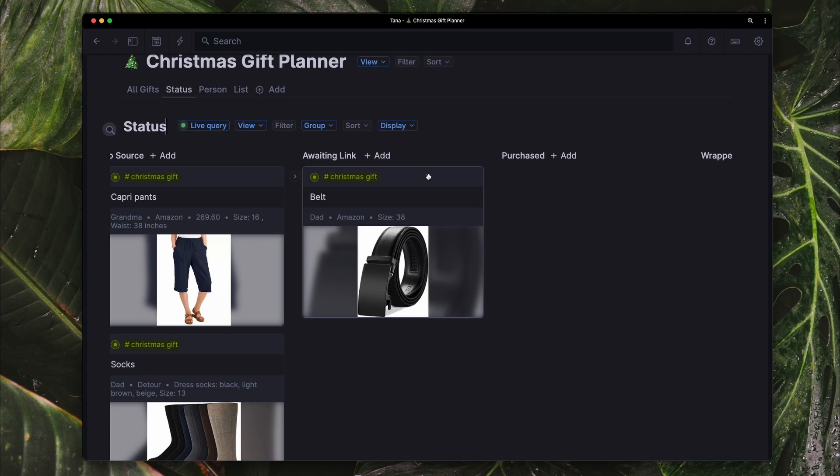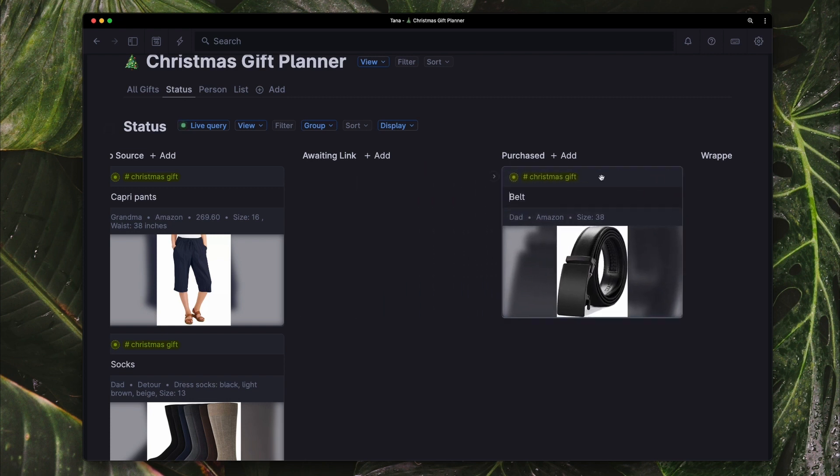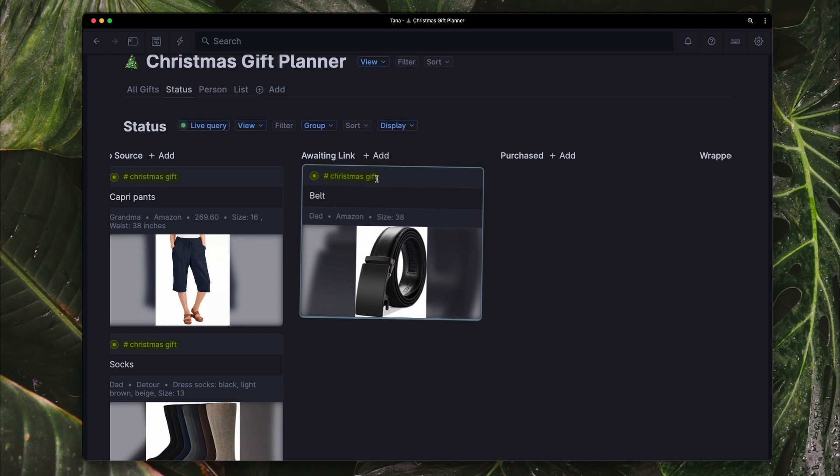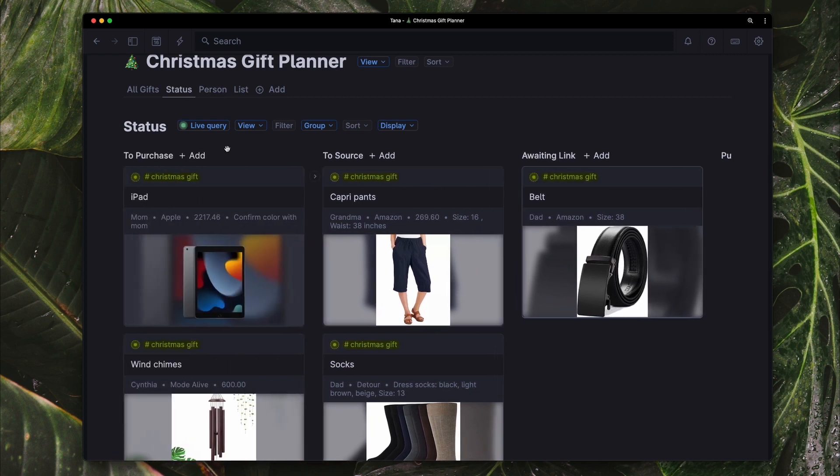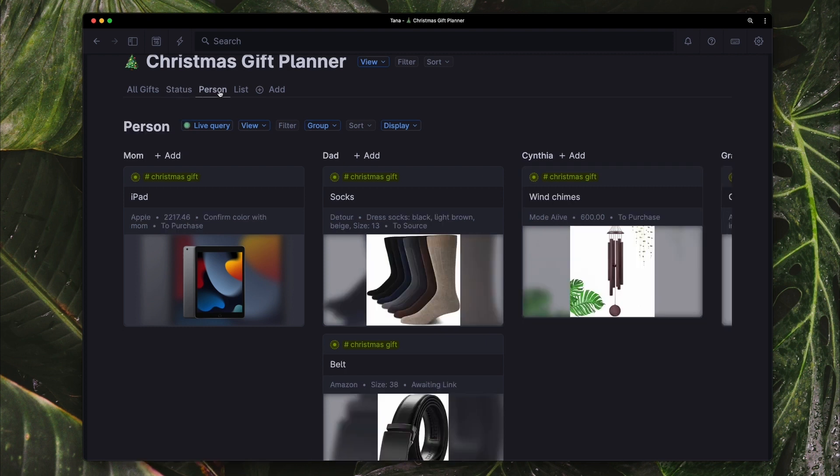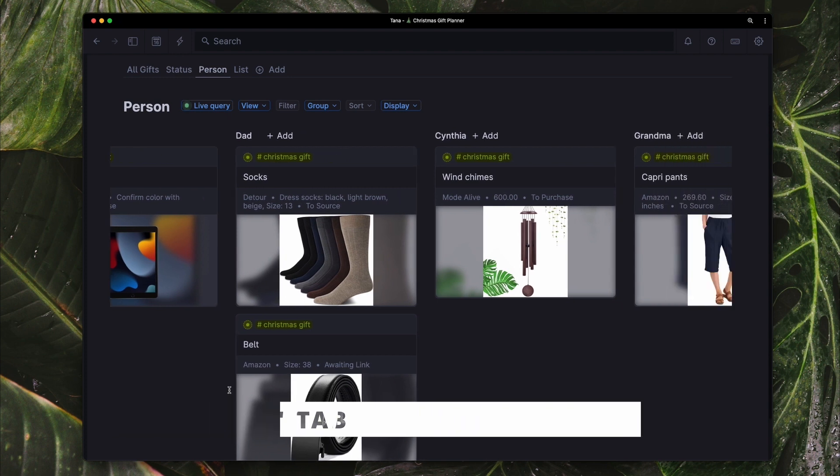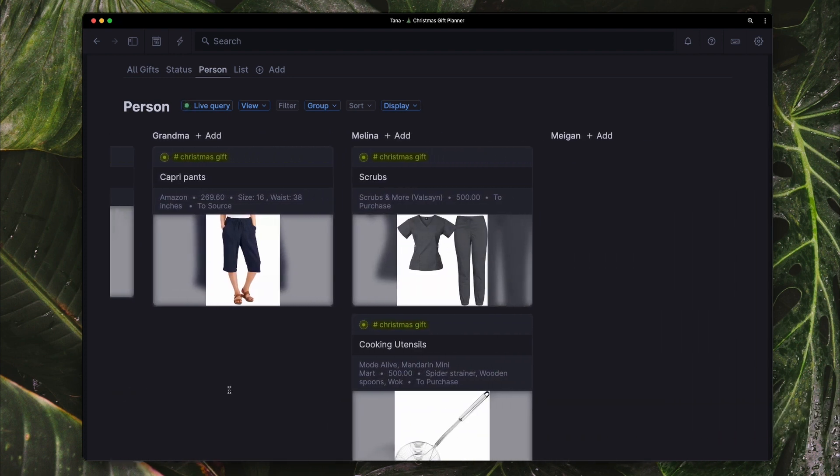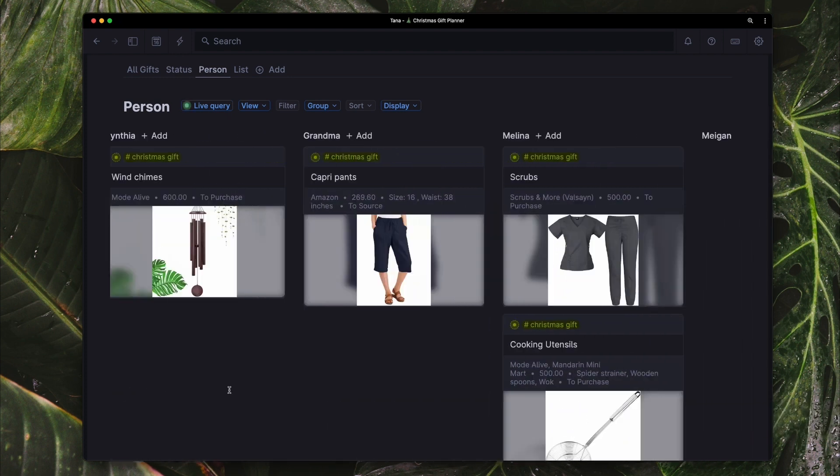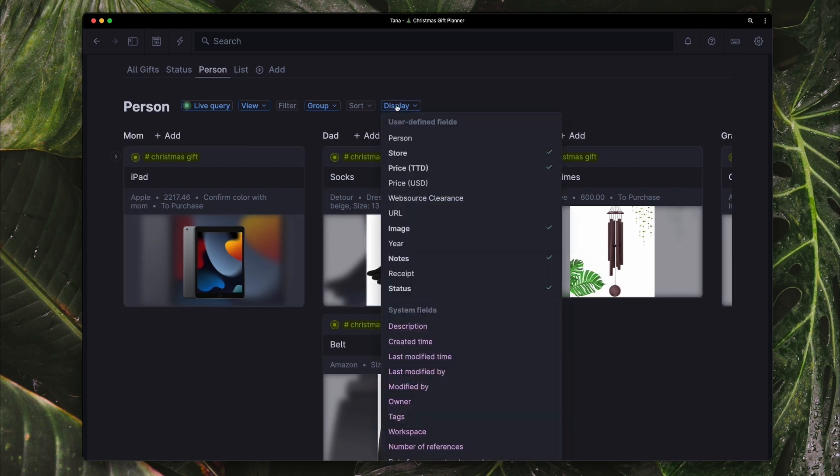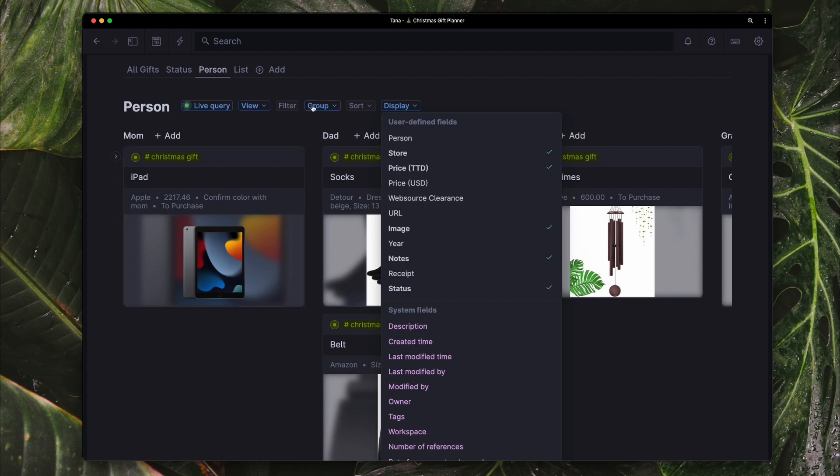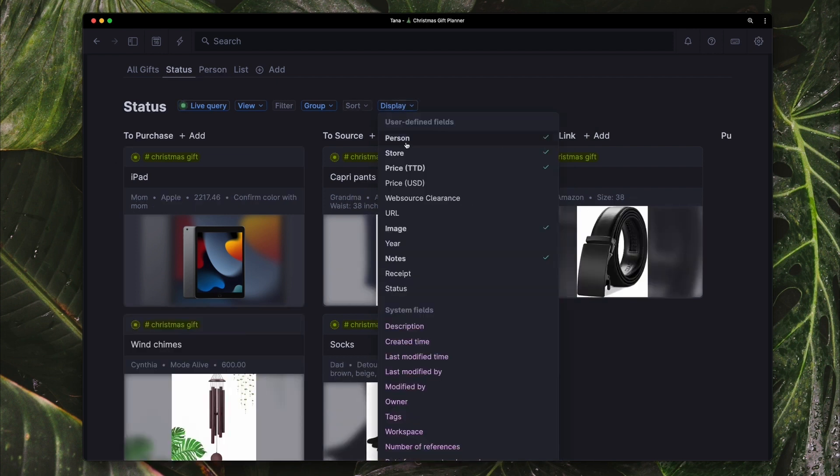I also have this same sort of card view viewed by person. So here I can see everything that I need to get for each individual. And in these views, in terms of the display, I have the store, I have the amount in TT, I have any notes, and the status. It's similar for the status view. And of course I have the image because I want to see the image in this card view.